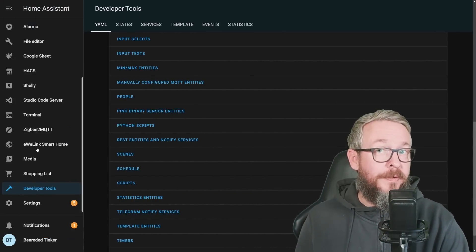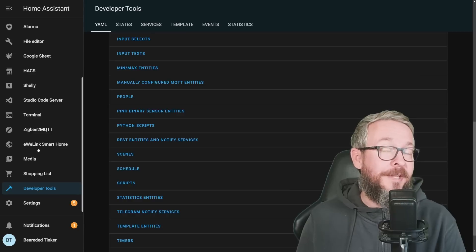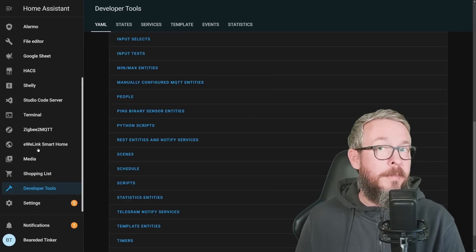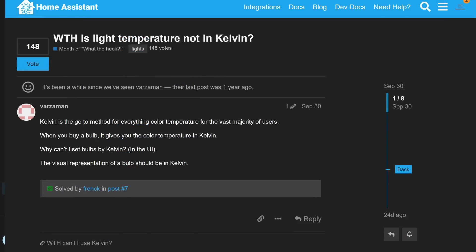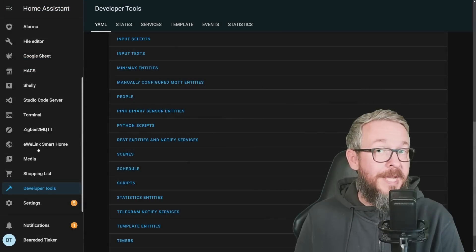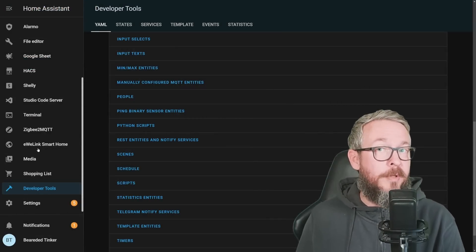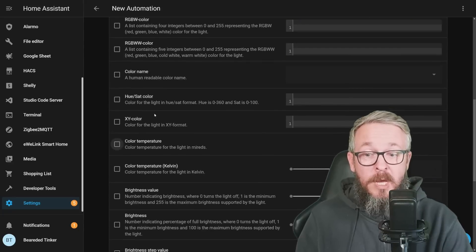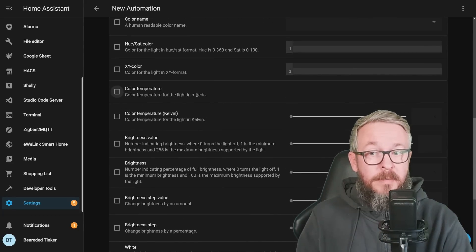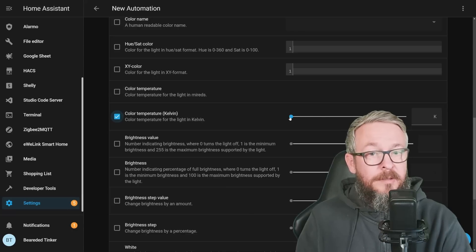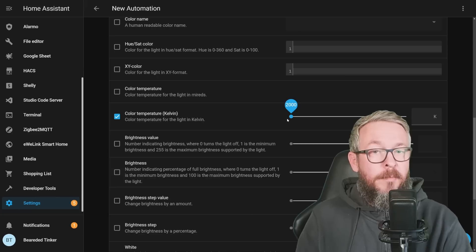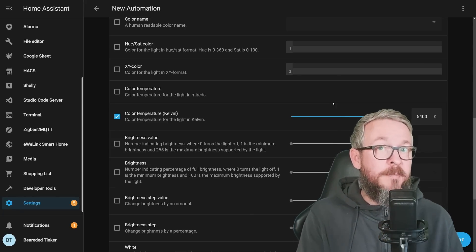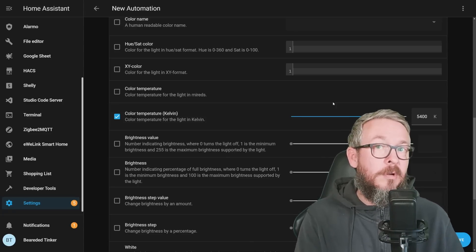The last main thing I wanted to cover is lights. A lot of people asked why Home Assistant doesn't use Kelvin. Now you can use Kelvin to control the color temperature of lights in automations. Previously you could only use Mired, but now Kelvin is also supported — from cold to warm lights. This is not a breaking change; if you are using Mired, you can continue doing so, but for new automations or service calls, you can use Kelvin.